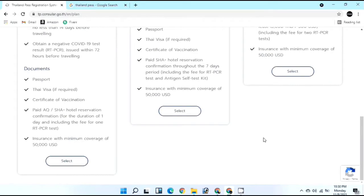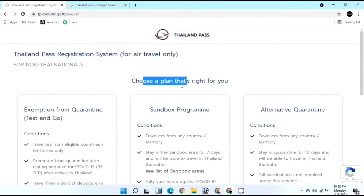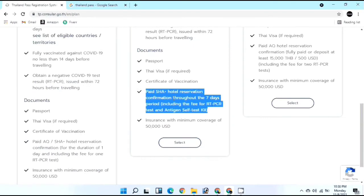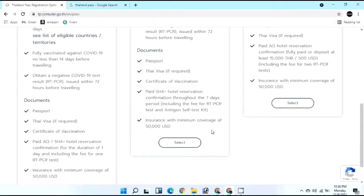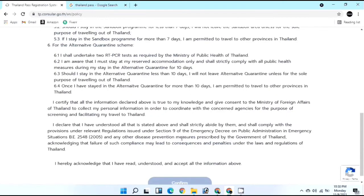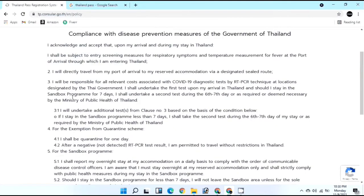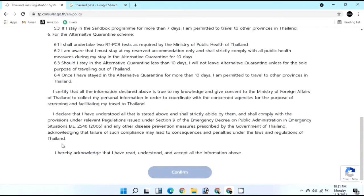Now that you know which category applies to you, select it. Since I'm from Pakistan, I'll select Sandbox - the middle option. After selecting Sandbox, you'll see terms and conditions regarding disease prevention measures from the Government of Thailand. Read through them, then click 'I hereby acknowledge' and proceed.